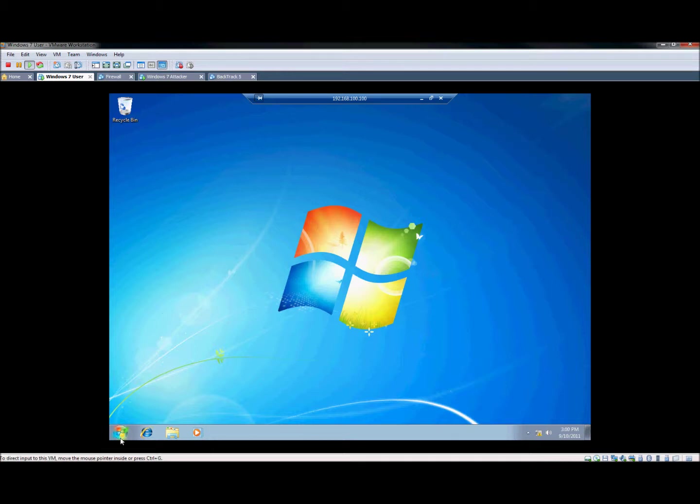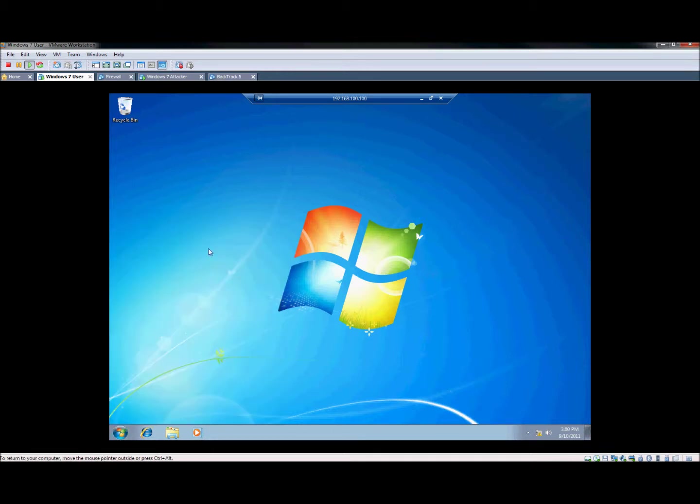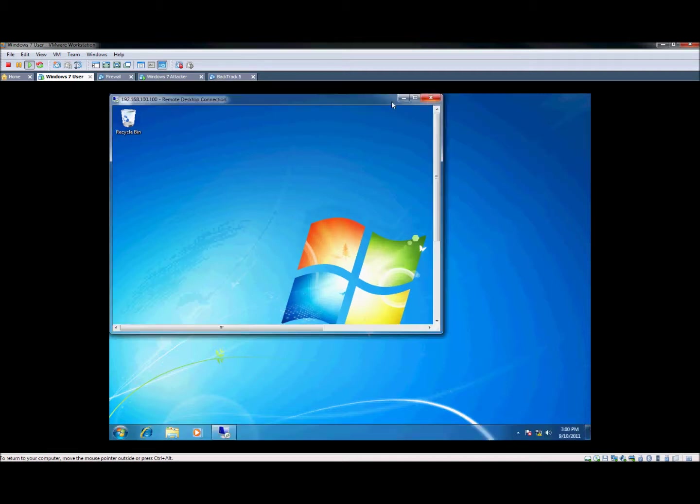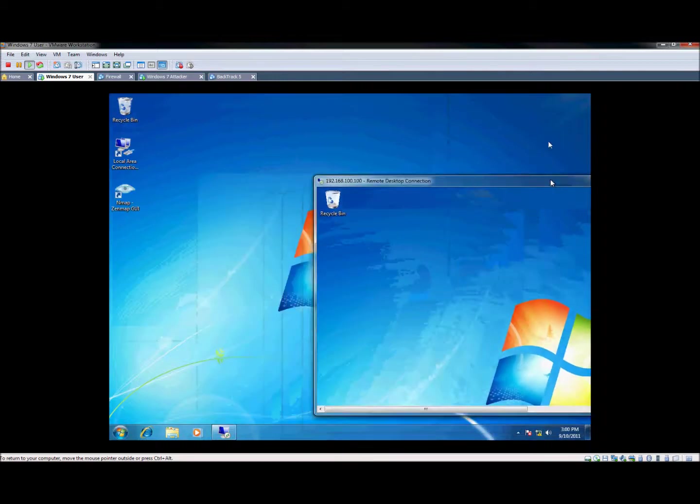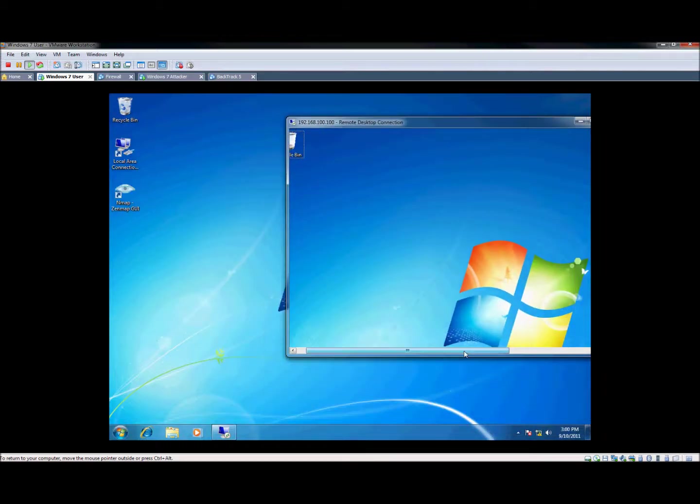So this is the test user's account, as you can see here. Now, best indication that you're logged in remotely. You'll see this little bar up at the top giving you the IP address or host name of the machine that you're connected to. This is basically it. We can minimize this and we can actually see both desktops at the same time.